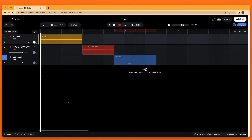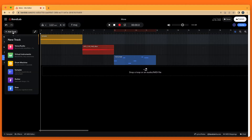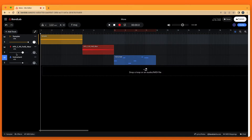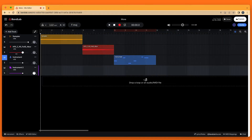At the top left of the browser window click on Add Track. Then click on Virtual Instruments on the pop-up menu. At the bottom left of the browser window click on Instrument.